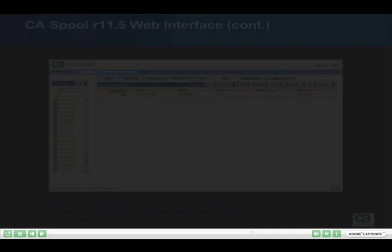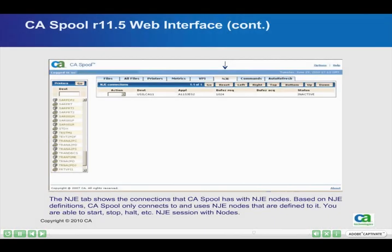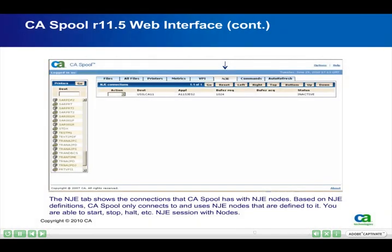The NJE tab shows the connections that CA Spool has with NJE nodes. Based on NJE definitions, CA Spool only connects to and uses NJE nodes that are defined to it. You are able to start, stop, halt, etc. NJE sessions with nodes.